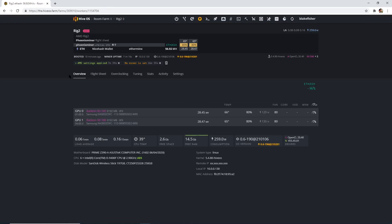Happy mining. And there you go — you got HiveOS. Make sure you like and subscribe. Peace.